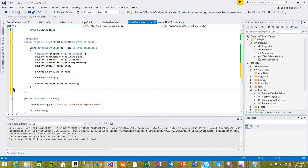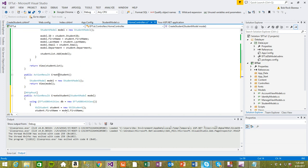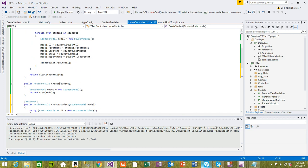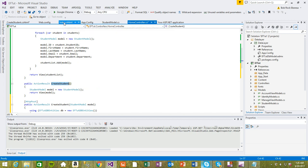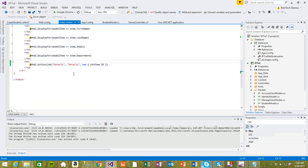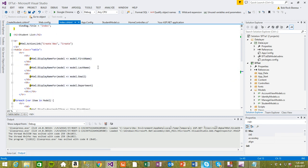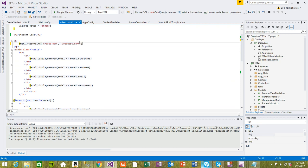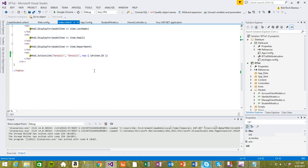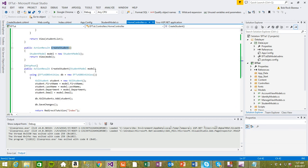We're gonna test this really quick and make sure everything is looking good. We might run into some errors, but before we do that we need to specify this in the index view create. It goes to look for create student. Let's give it a shot and see if this works.